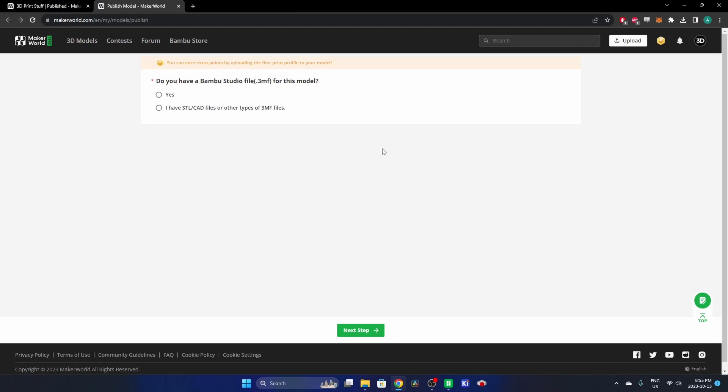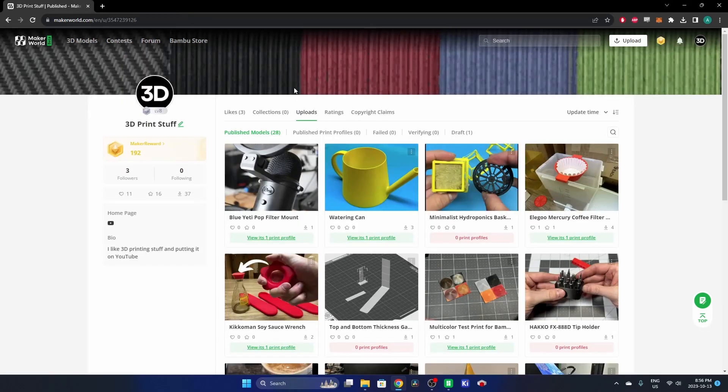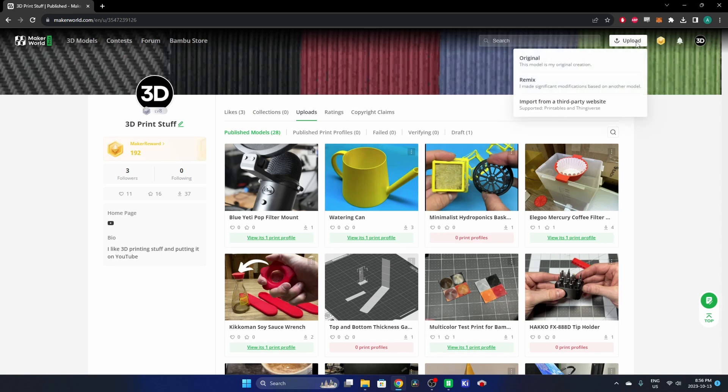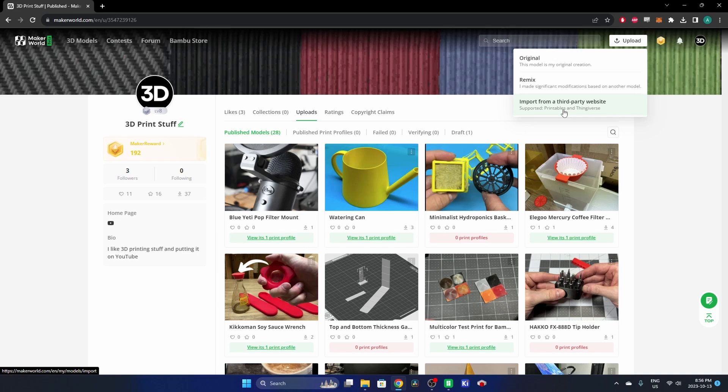On how to upload on Maker World, I was really hoping it had some sort of integration in Bamboo Studio, but this is exactly what you're going to get to if you just go through Maker World. So here's my profile. I'll hit Upload here. You can do an Original, a Remix, or Import from a third-party website. The import works pretty smoothly with Printables. They've got around that block. I haven't tried Thingiverse, but it was really straightforward with Printables.